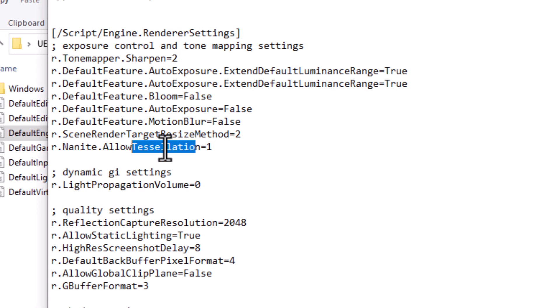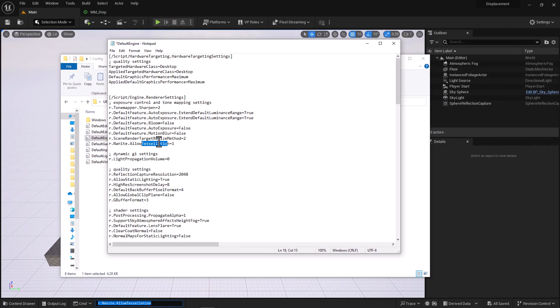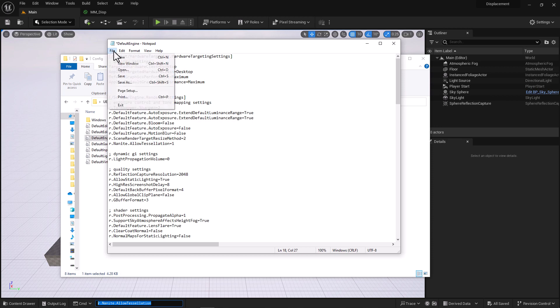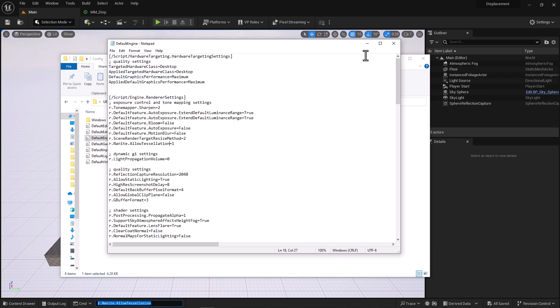If you're coming from Unreal Engine 4, you know that tessellation was very powerful in Unreal Engine 4. With the introduction of Unreal Engine 5, that tessellation capability disappeared. And now, happily in Unreal Engine 5.3, we have that back. So once that's done, we're going to save.